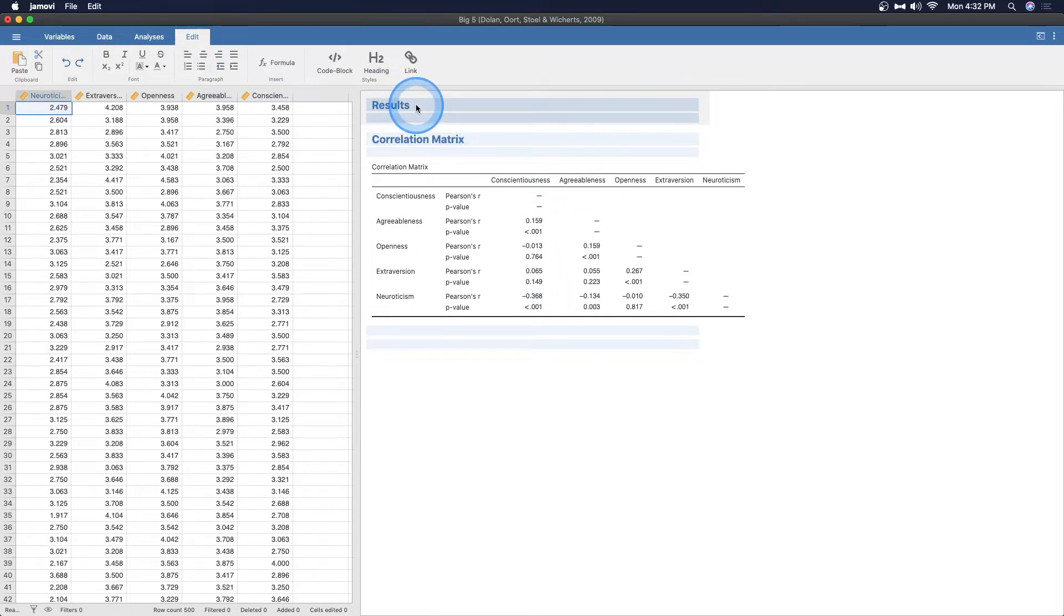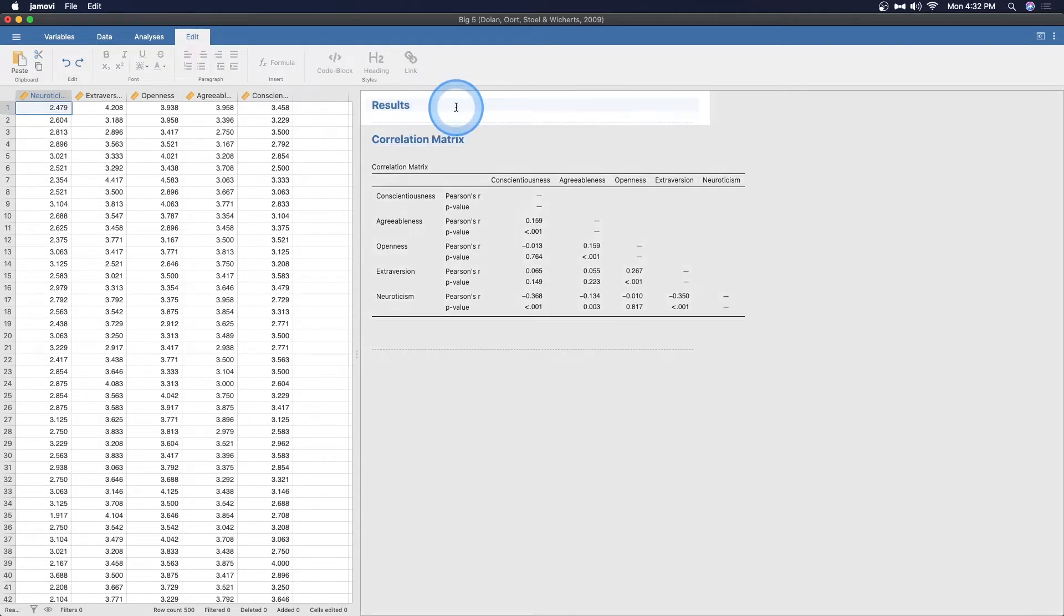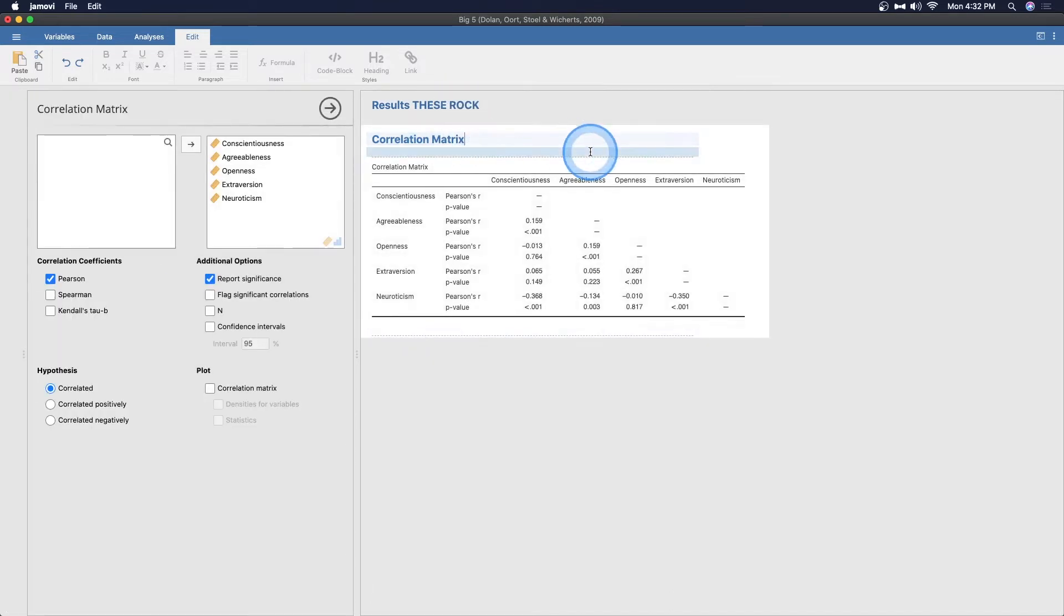Okay, so we can edit the main results tab. So I'm going to use my keyboard here, obviously, to type. We can edit, add results. And then the correlation matrix, we can add in a note here. This is big five, all scales.